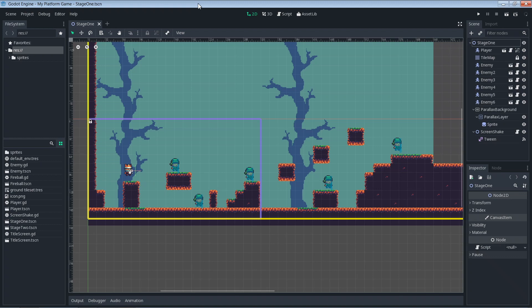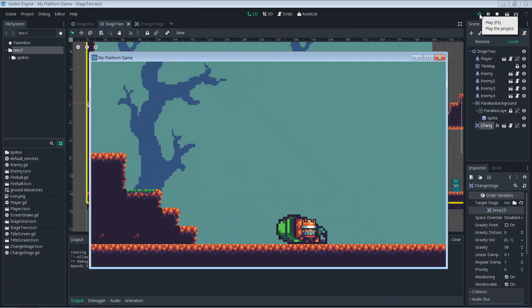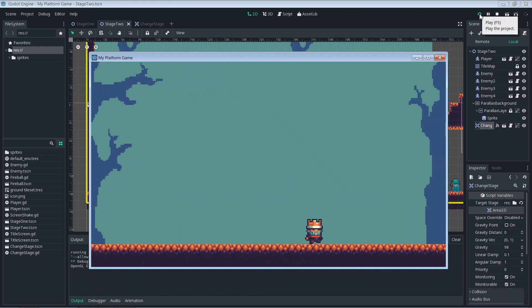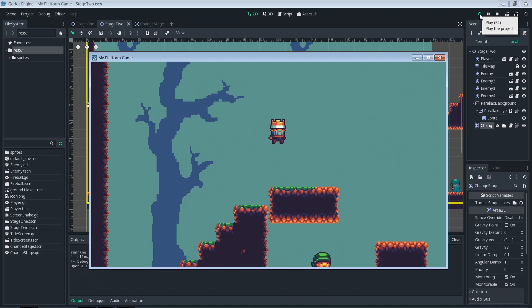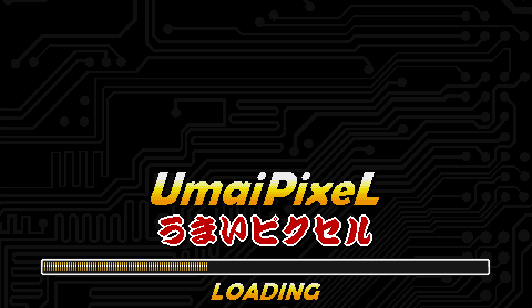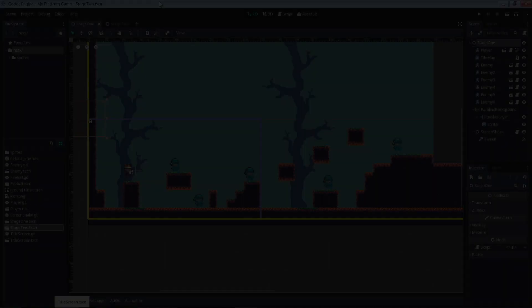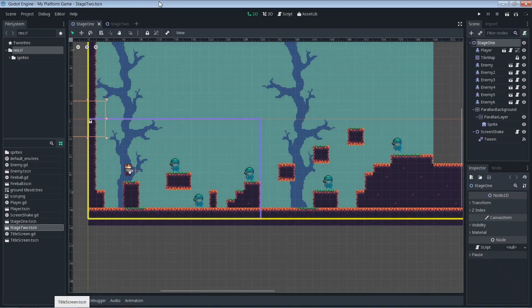Hey, what's up everybody, welcome to the channel! Today we're going to make it possible to advance to the next stage in our game. Up until now we've been doing all our work in stage one, but it's time for a stage two. Today we'll take several things we've learned in this series and put them together — we're going to transition to the next stage when we touch a certain point.